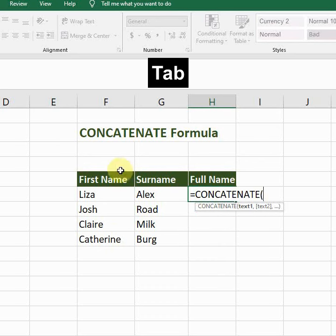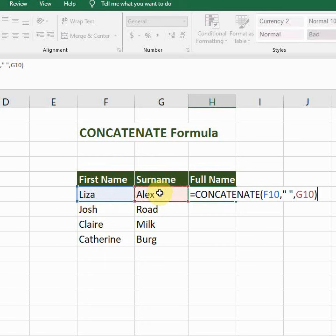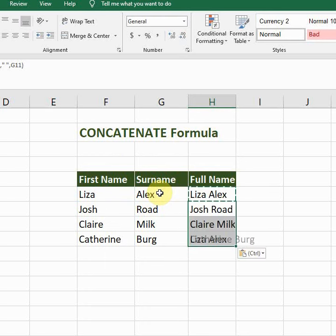The first thing is the cell reference of the first cell — click on it, then comma. I want a space between the first name and the surname, so I will press in quotation marks, space, again in quotation marks, then comma, and now the last cell, close the bracket, press enter. If I want to copy this, ctrl C then ctrl V.